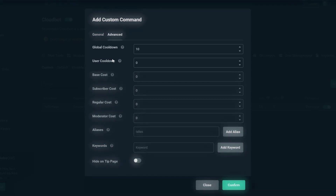First up, cooldowns. There are two forms of cooldowns: global cooldown and user cooldown. The cooldown period for both is measured in seconds. The global cooldown means everyone in the chat has to wait a certain amount of time before they can use the specified command again.